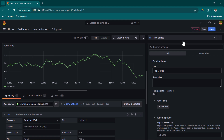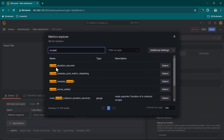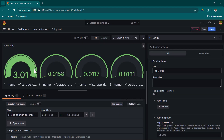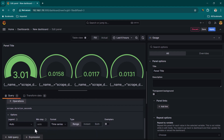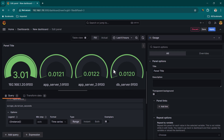Let's click on visualization and select the gauge panel. We'll use the Prometheus data source and select the scrape_duration_in_seconds metric. This metric tells us how long it takes Prometheus to pull data from all the node exporters. Prometheus works on a pull mechanism — it connects to node exporters installed on each server to collect data. We'll run the query, which gives us four items. Under options, we'll change the label to a custom label: instance, so we can see the IP addresses or hostnames of each server.